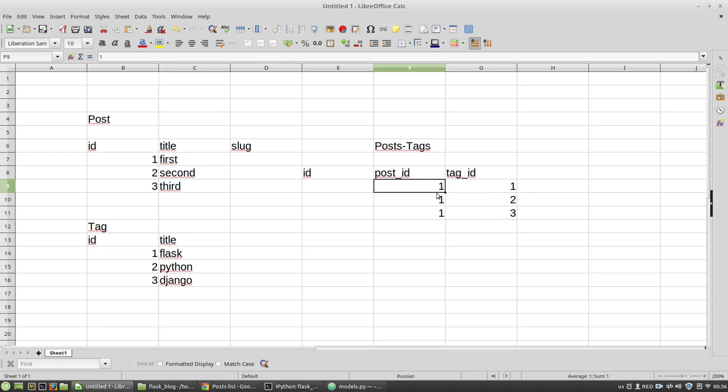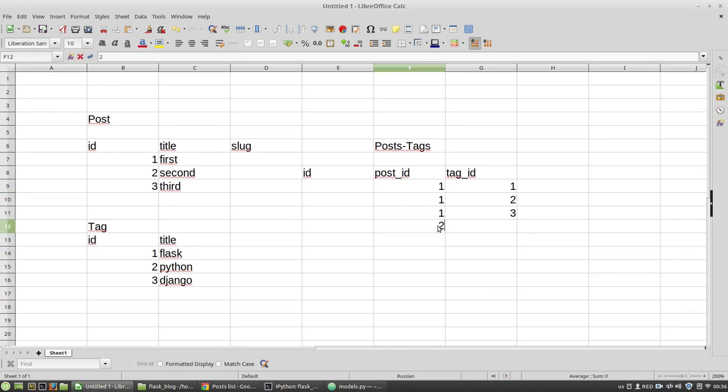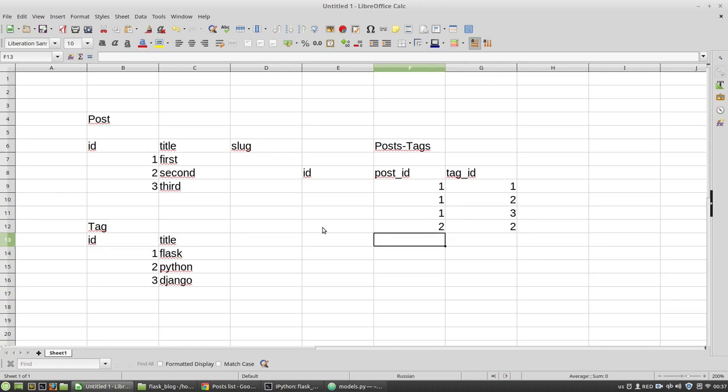Here the post with id number 1 has an association with tags with id 1, 2, and 3. And, for example, post number 2 with id 2 will have an association with the tag with id number 2 only, for example. And thus I have to create an additional table in my database.